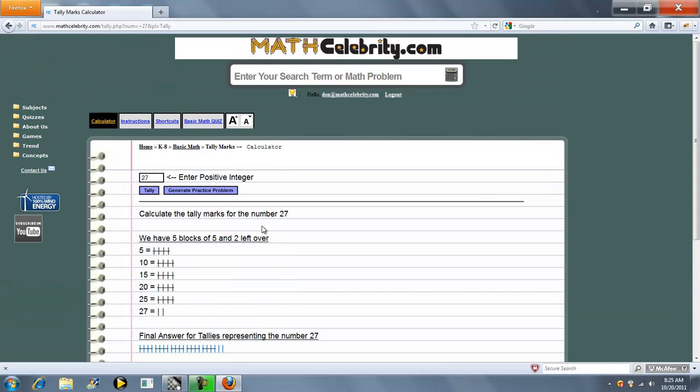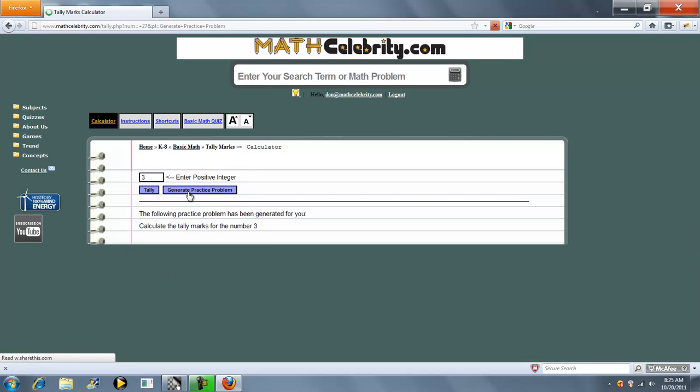Another feature of this lesson is a practice problem generator. So you push the button, generate a number, 3.